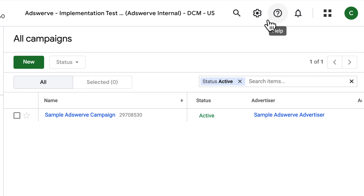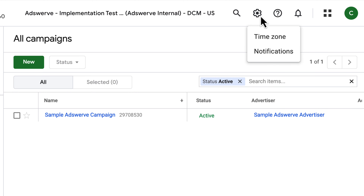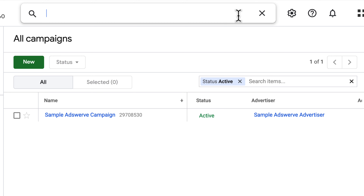The Gear icon allows you to adjust time zone and notification settings, and the magnifying glass icon opens a search bar so you can do a quick search for items saved in CM360.